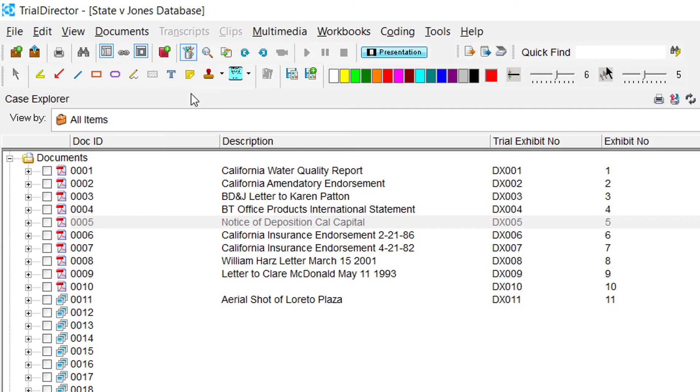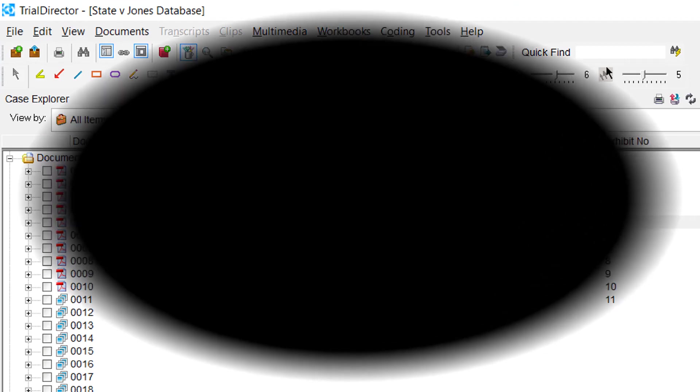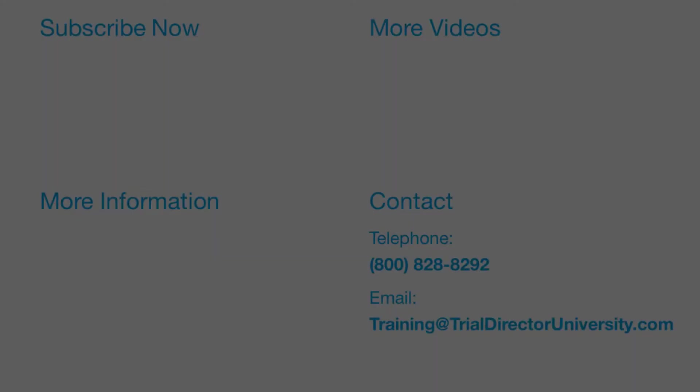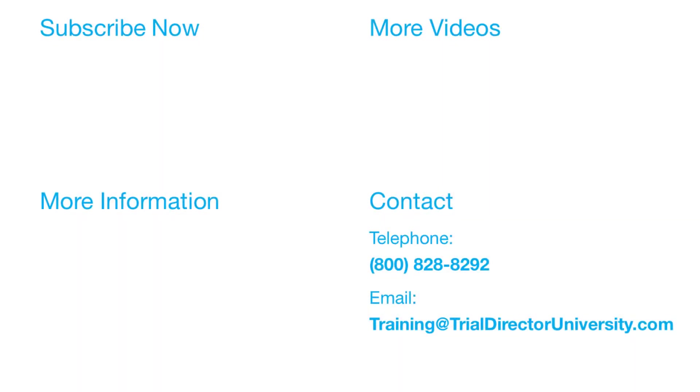To learn more, please consider participating in one of our many training courses. You may contact us at 1-800-828-8292 or simply email training at TrialDirectorUniversity.com.